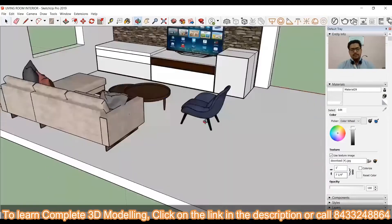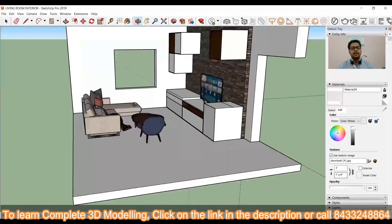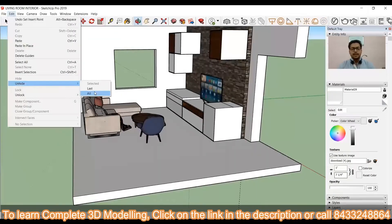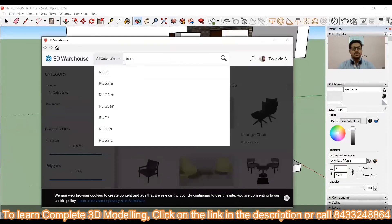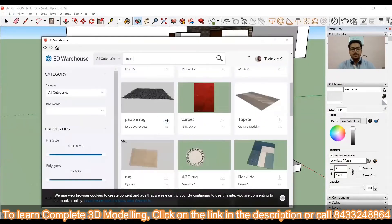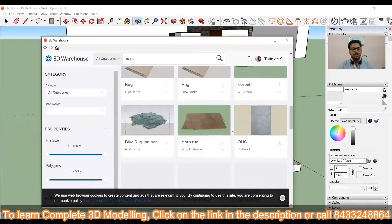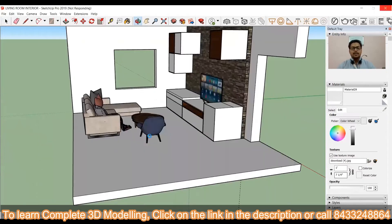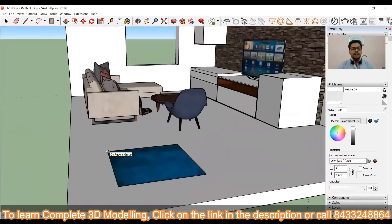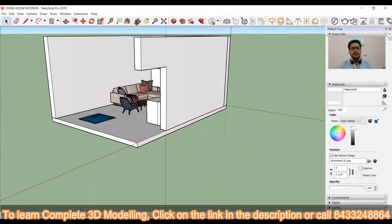Now, here you can see the chair has also been imported. If I want then I can also change the fabric of the chair but for now I am not going to do that. I will simply start with the placing of mat.